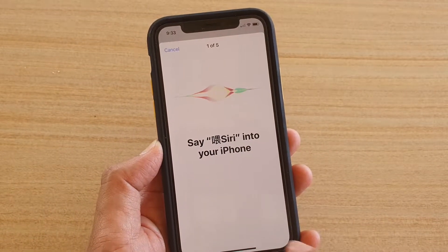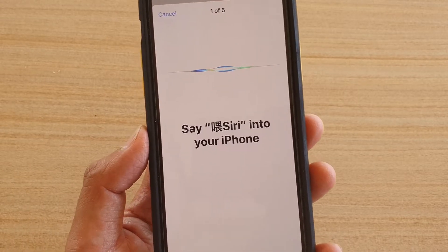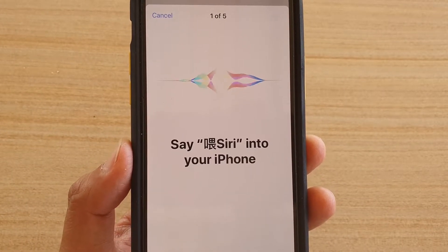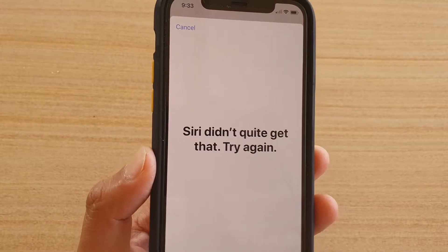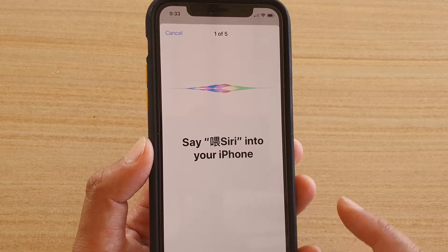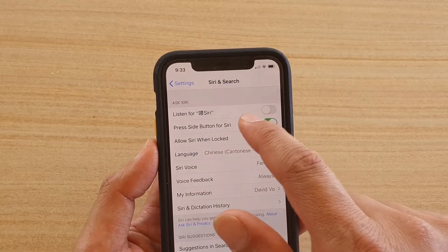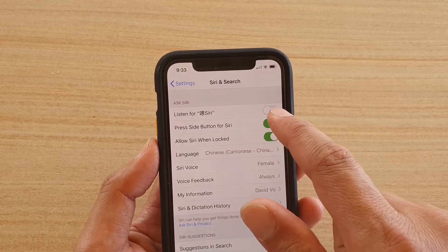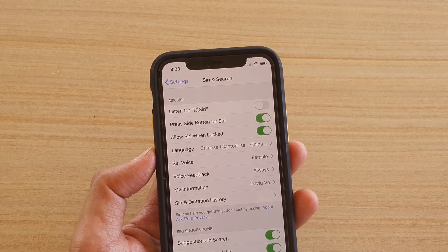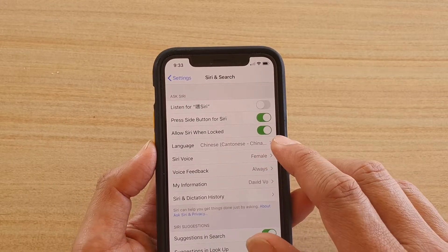When you switch the language, the 'Listen for Hey Siri' feature also gets switched off. You need to speak the right language otherwise it won't work. After switching language, you have to train Siri with your new voice again.